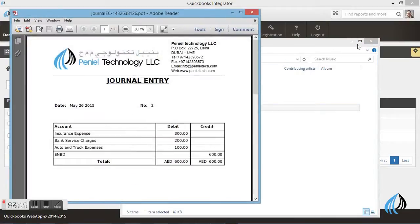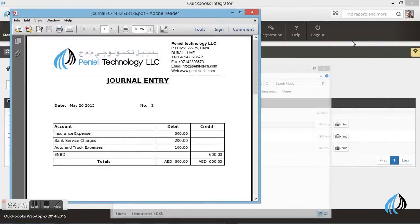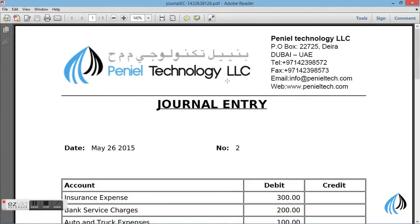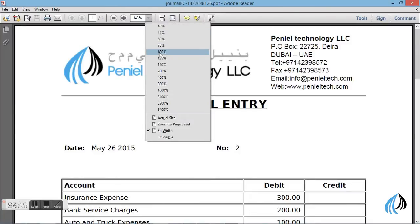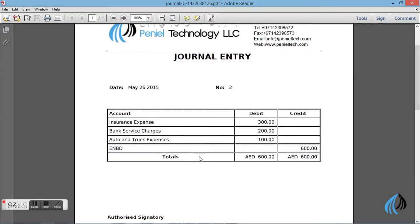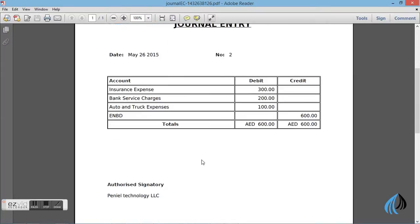Now I will show you how to take the print of the journal voucher in integrated software. This is the format. You can see the logo and the details. These are the transactions which we already made in the software, and the authorized signatory as well.